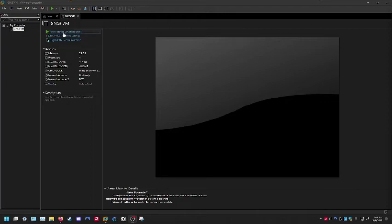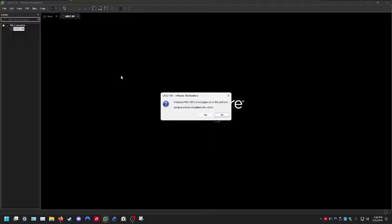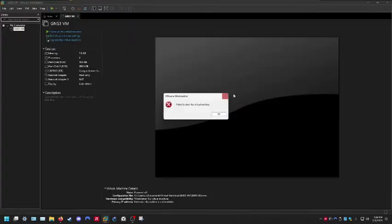I'm getting this error when attempting to launch a virtual machine on VMware Workstation 16. I'm going to go through some steps here to fix this issue.